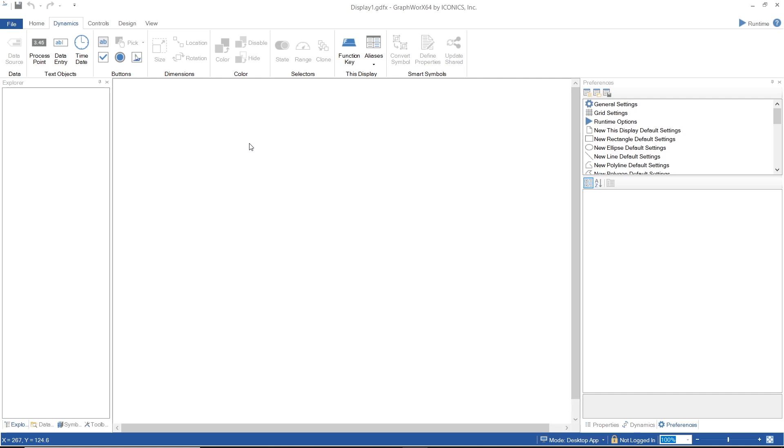There are several dynamics you can add to a display that are located on the dynamics ribbon.